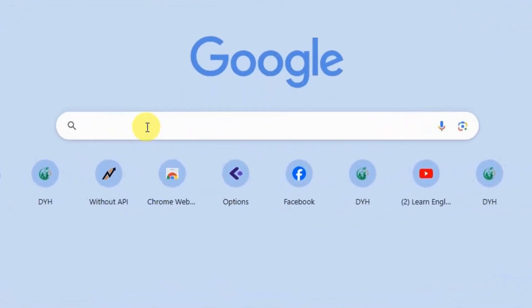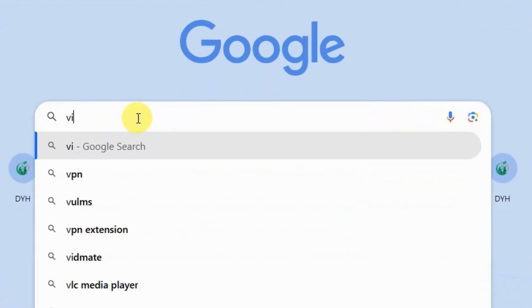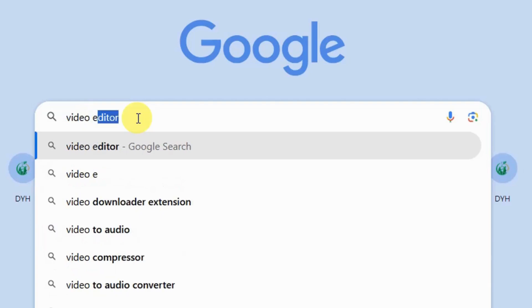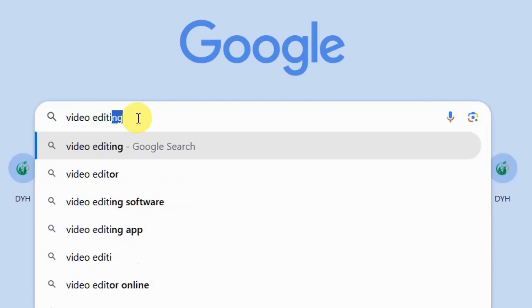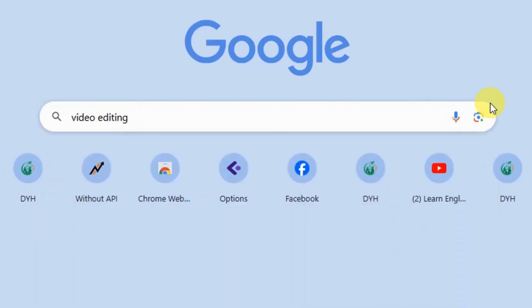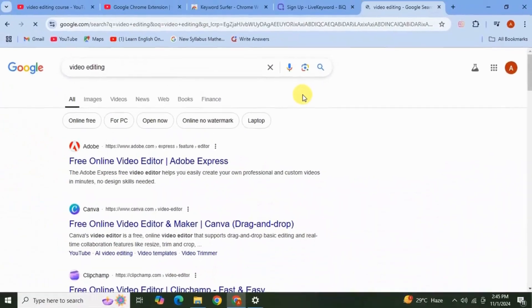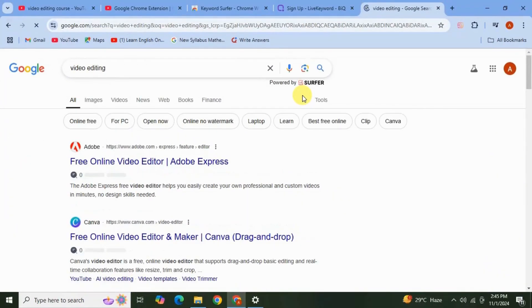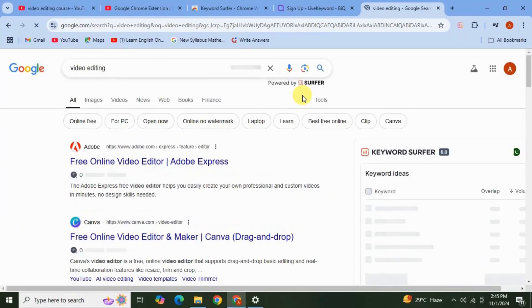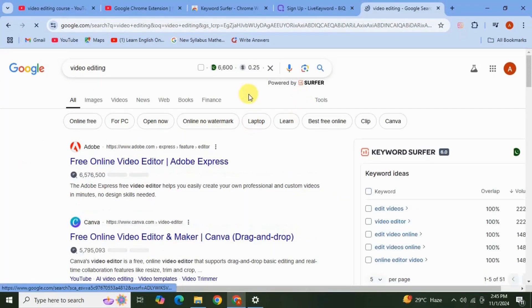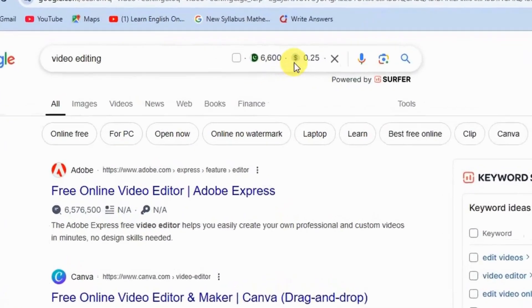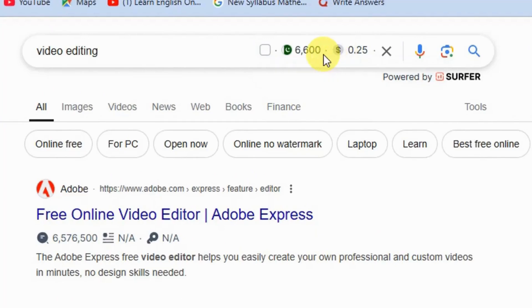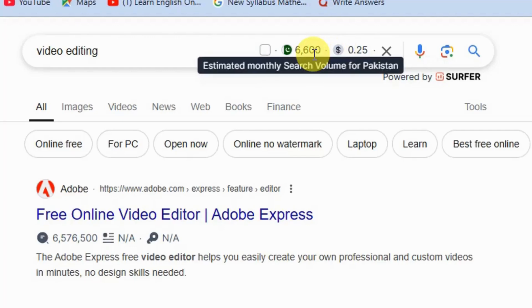Now here in the Google search bar, type any keyword like I'm going to type 'video editing.' Find here the search results along with the score of search volume and CPC calculated by Keyword Surfer. See here showing $0.25 CPC for Google Ads campaign and 6,600 estimated monthly search volume for Pakistan.